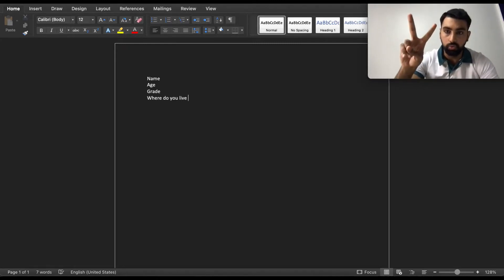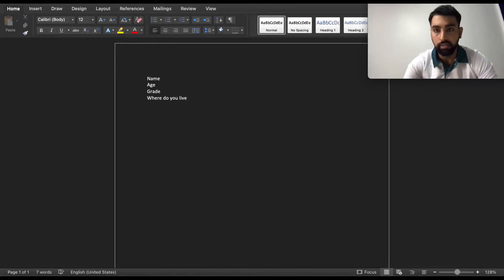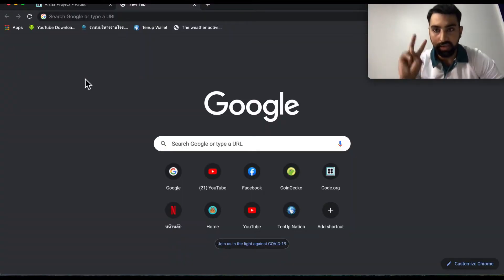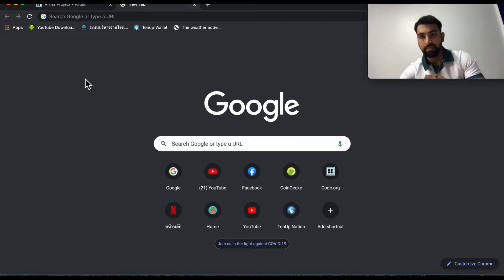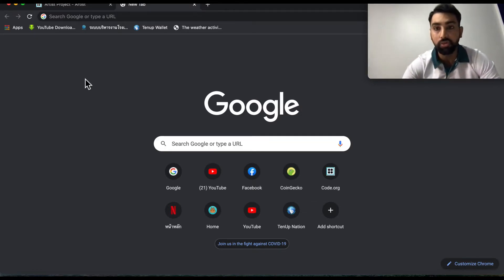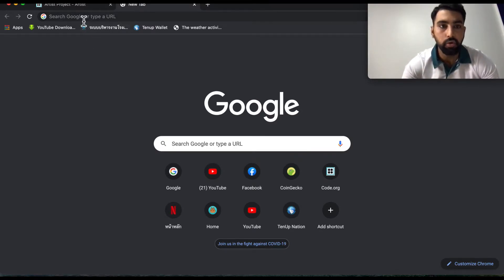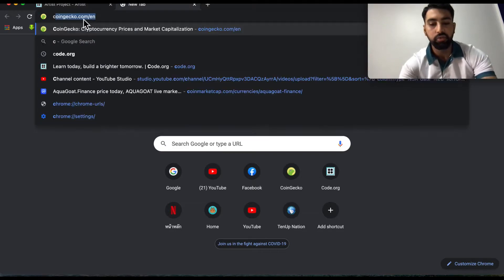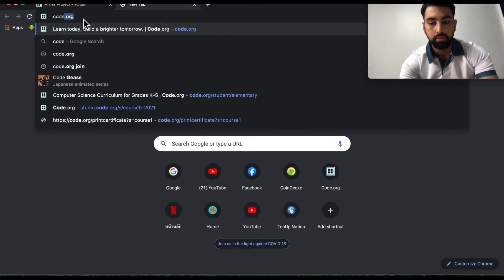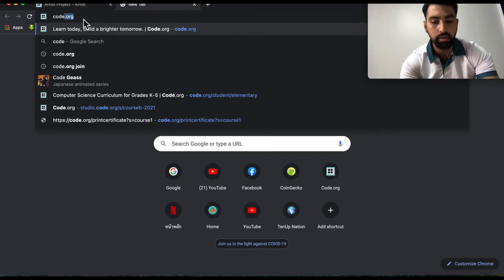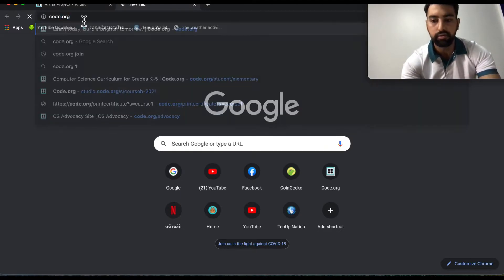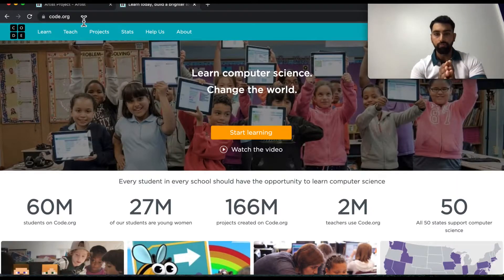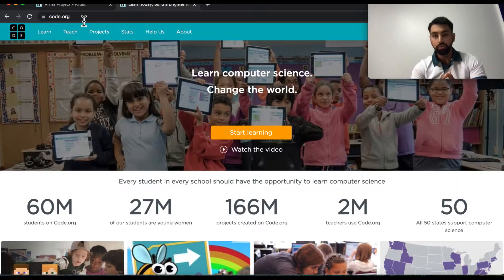Now for project number two, which is coding — to access it you go to the website code.org. Type in code.org, click Enter, and this is the website you will be using to do your project number two.